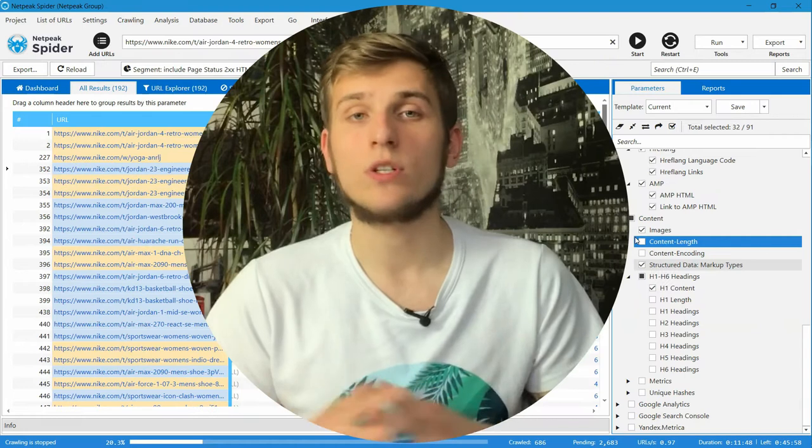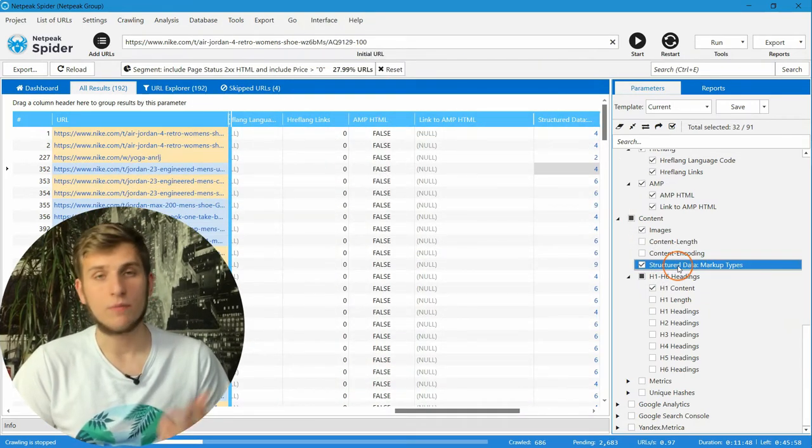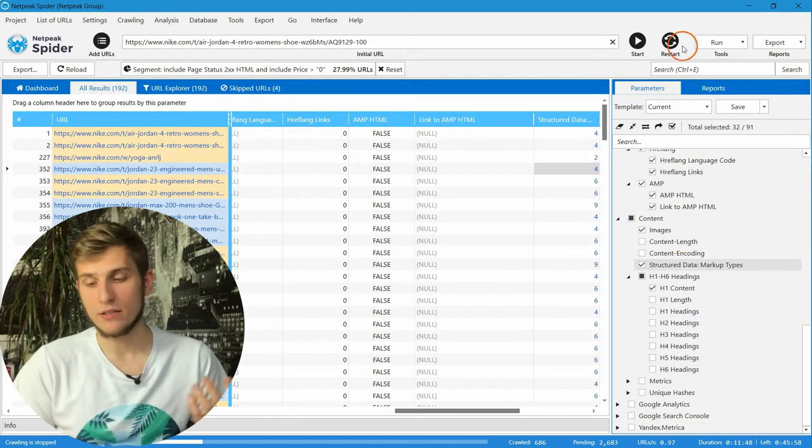Search engines can use data from markup to create more helpful snippets, which in turn may increase click-through rate for more attractive results. Now NetPeak Spider has learned how to detect structured data on pages — its formats, for example JSON-LD or microdata, and also its types. If you want to collect all the information about structured data, just turn on this parameter in the sidebar and crawl the website.